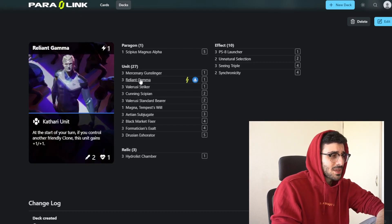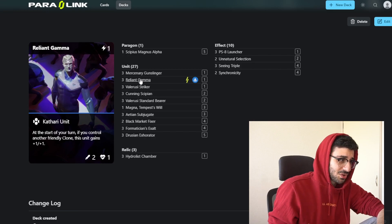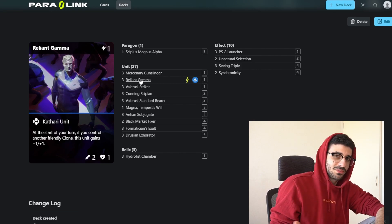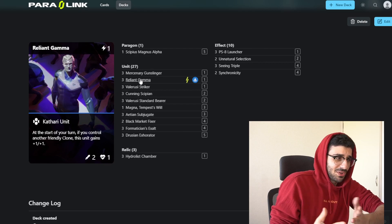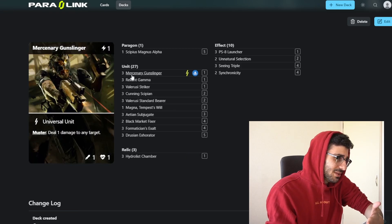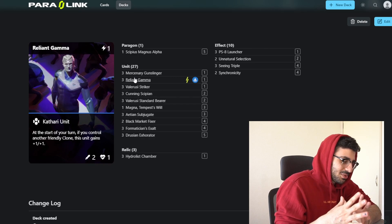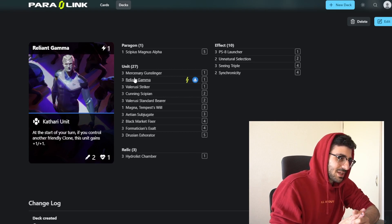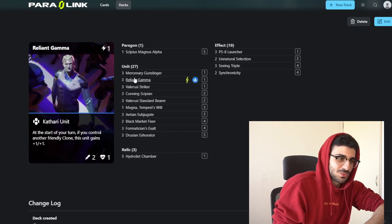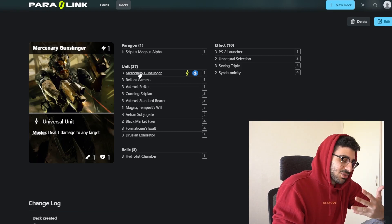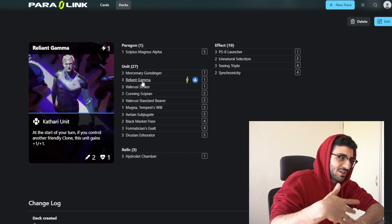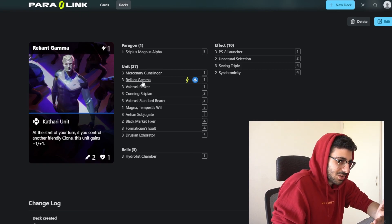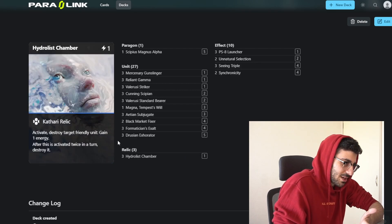Then we have Reliant Gamma, who I think looks like Donald Trump, but it's a 2-1. At the start of your turn, if you control another clone, this unit gains plus one plus one. You're always going to have a clone pretty much because the 0-1s are clones themselves. One thing you could do if you don't have the chamber is just bank a unit, play Reliant Gamma, and if it lives till the next turn, it becomes a 3-2. A lot of people are playing Gunslinger, so they'll usually have it as an answer.